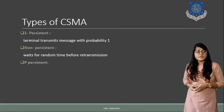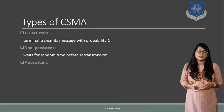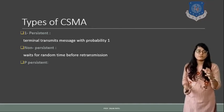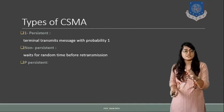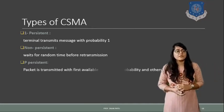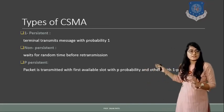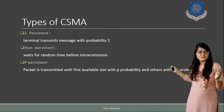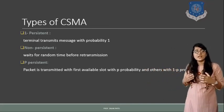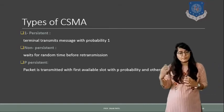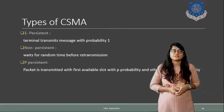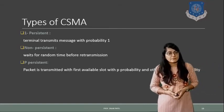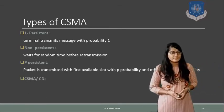Next one is P persistent. So in this case some of the bits are transmitted with P probability. So packet is transmitted with false available slot with P probability, and then the rest of the packets will be transmitted with the probability of 1 minus P.